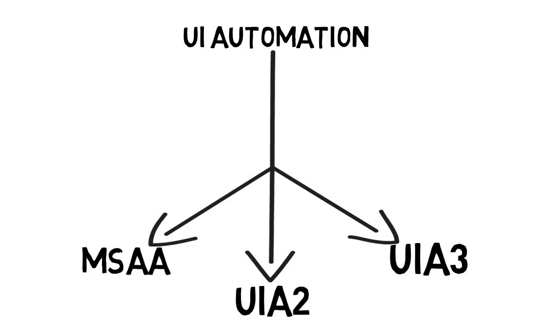But the only problem with UIA3 is it works excellent with WPF and Windows Store apps, but it has a little problem when it comes to Windows 32 and WinForms applications. Some of the controls like sliders or any touch-related controls will not work properly in UIA3. So based on the application type, we should choose the UI Automation Library.